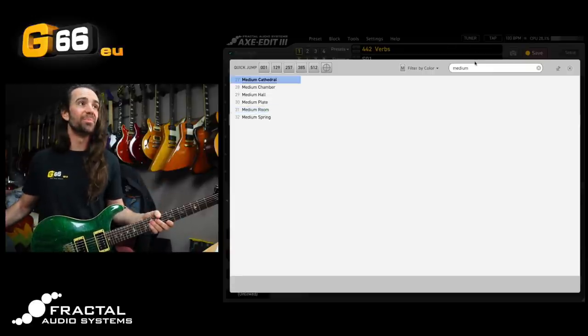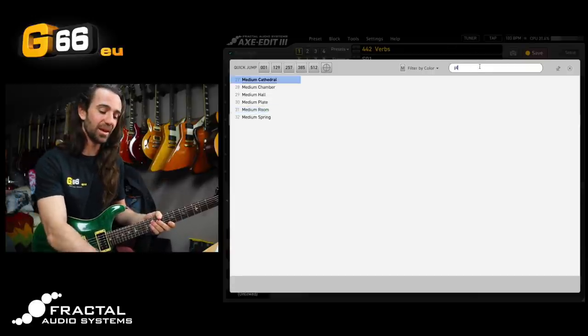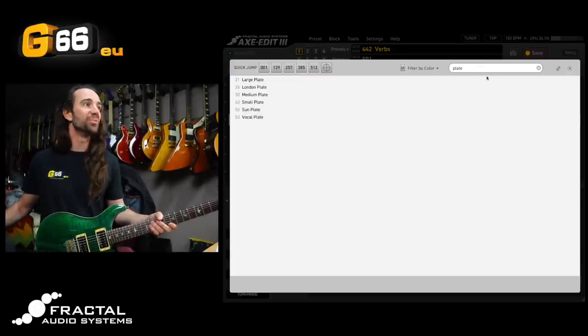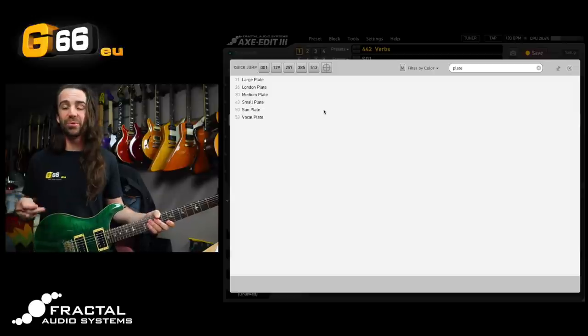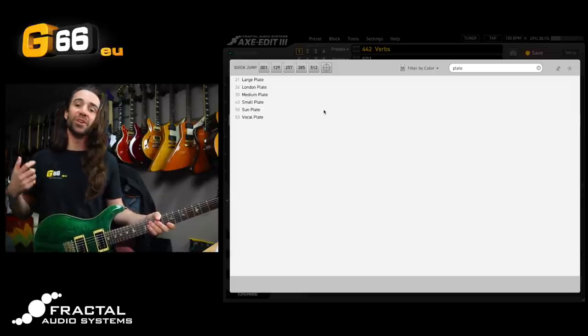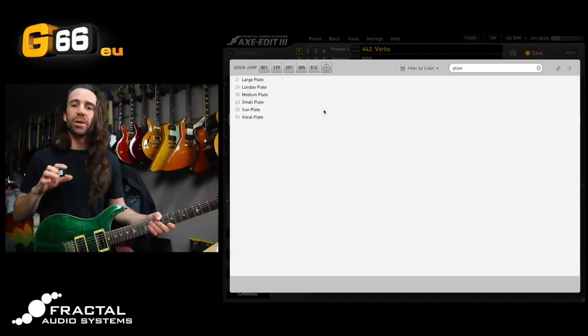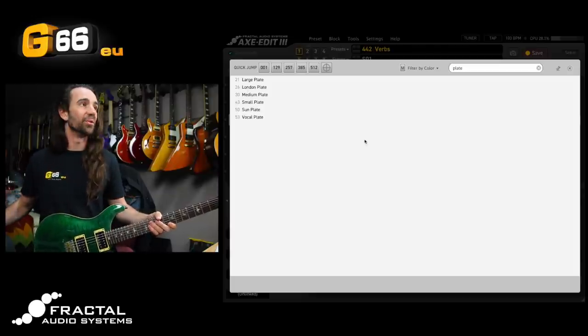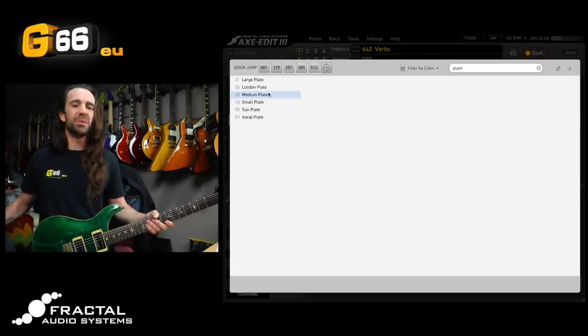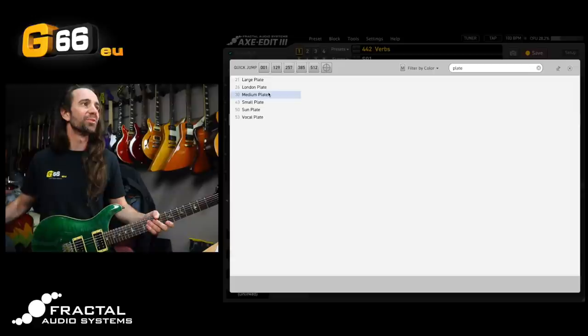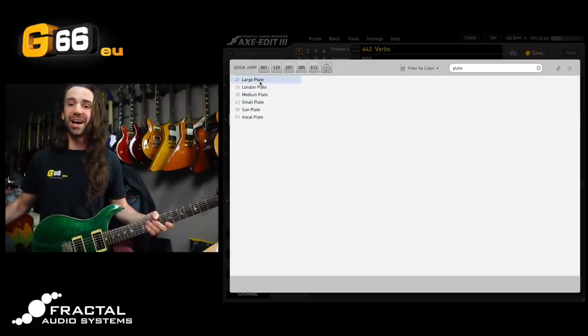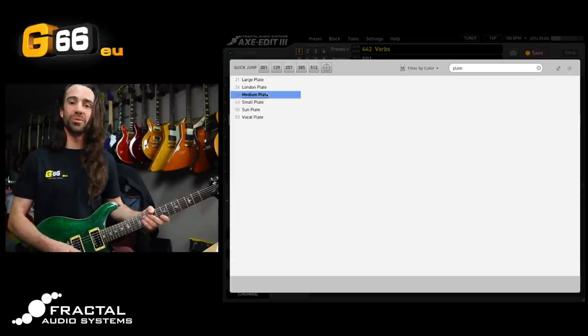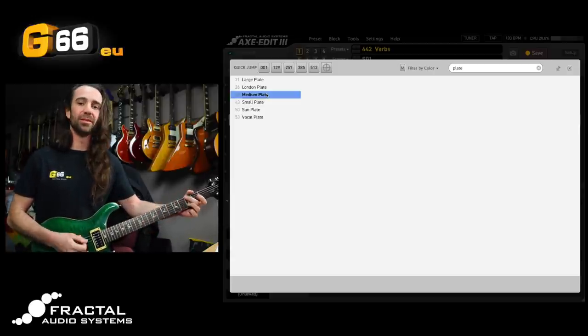So the next thing I would do, I'm going to type in plate up here and I can audition all the different types of plate reverbs in here. I would encourage you to just play like a percussive G chord or something so you can kind of hear the early reflections in there and the general decay of the reverb. So I'm going to rule out the small plate and the large plate to start out with. Let's start maybe with the medium plate and I'll use that as a reference point and I'll compare it to some of the others.